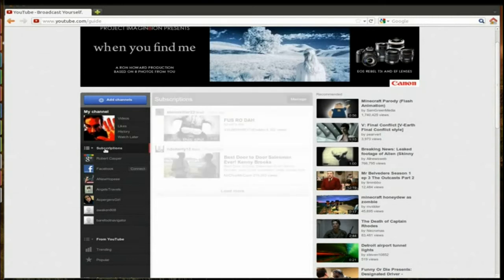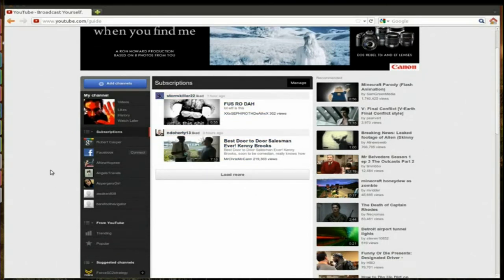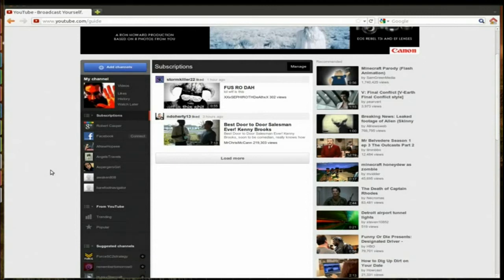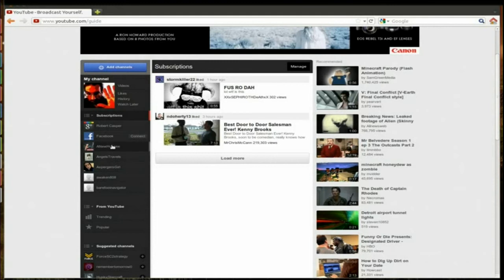Then subscriptions gets you back to your default latest activity of your subscriptions. You can link it to your Gmail account, your Facebook, and right here it shows you the first five channels in alphabetical order that you subscribe to.